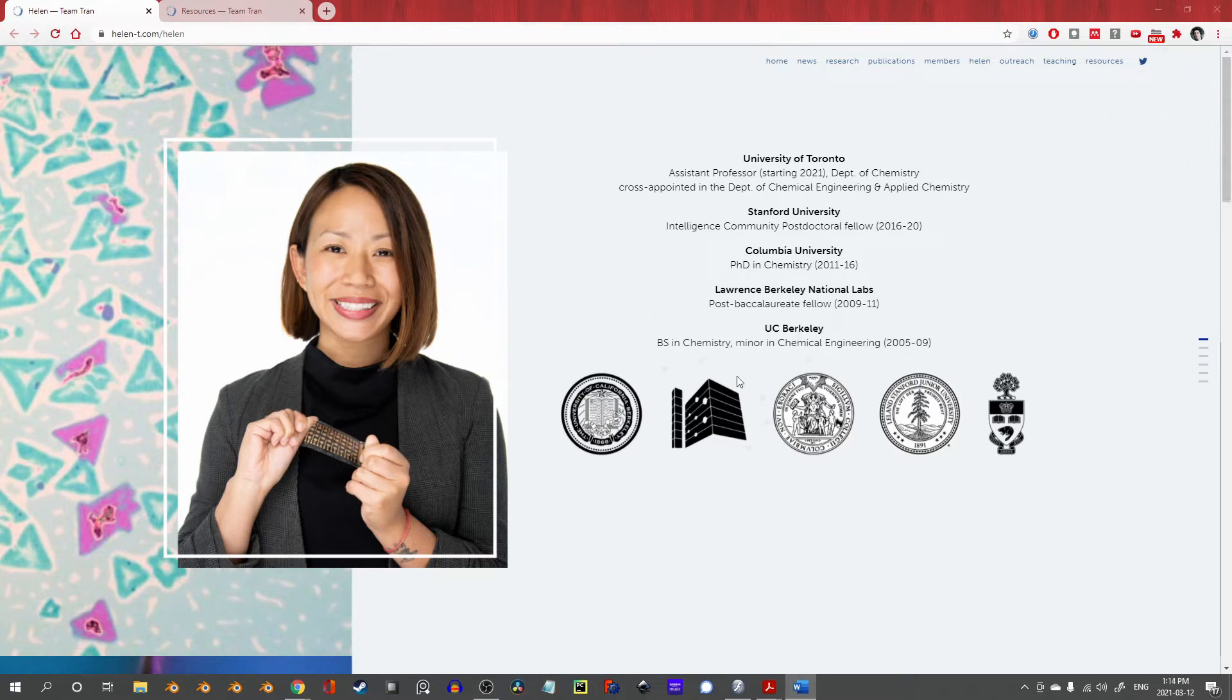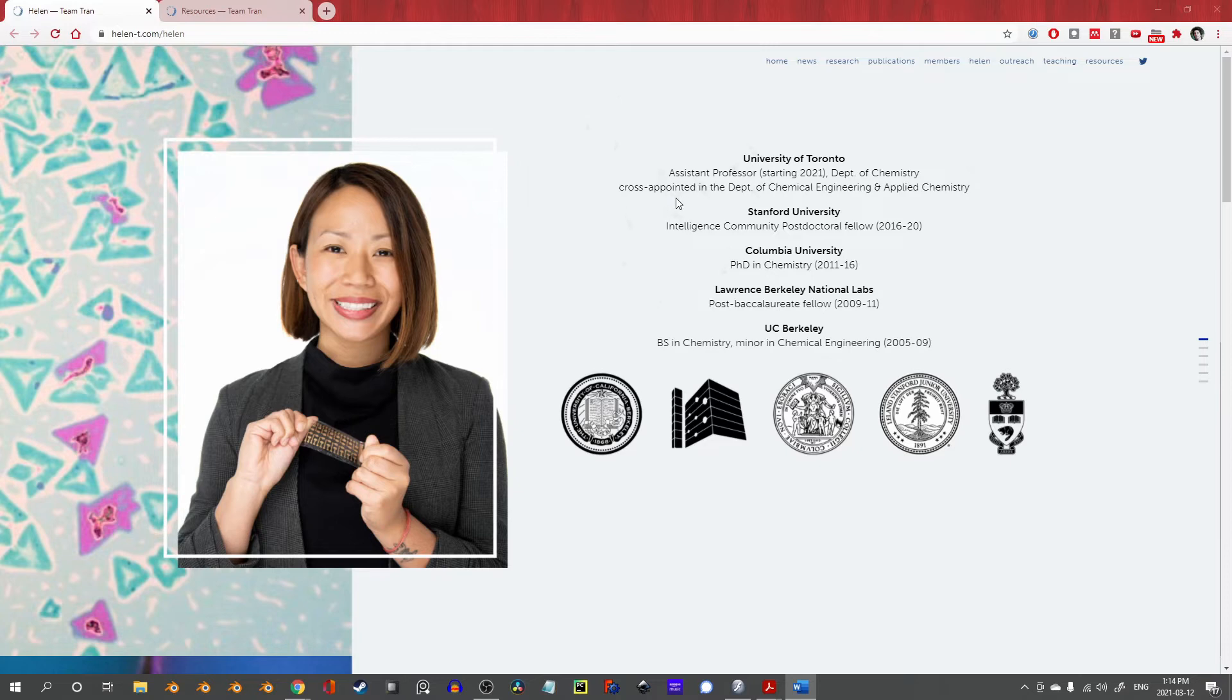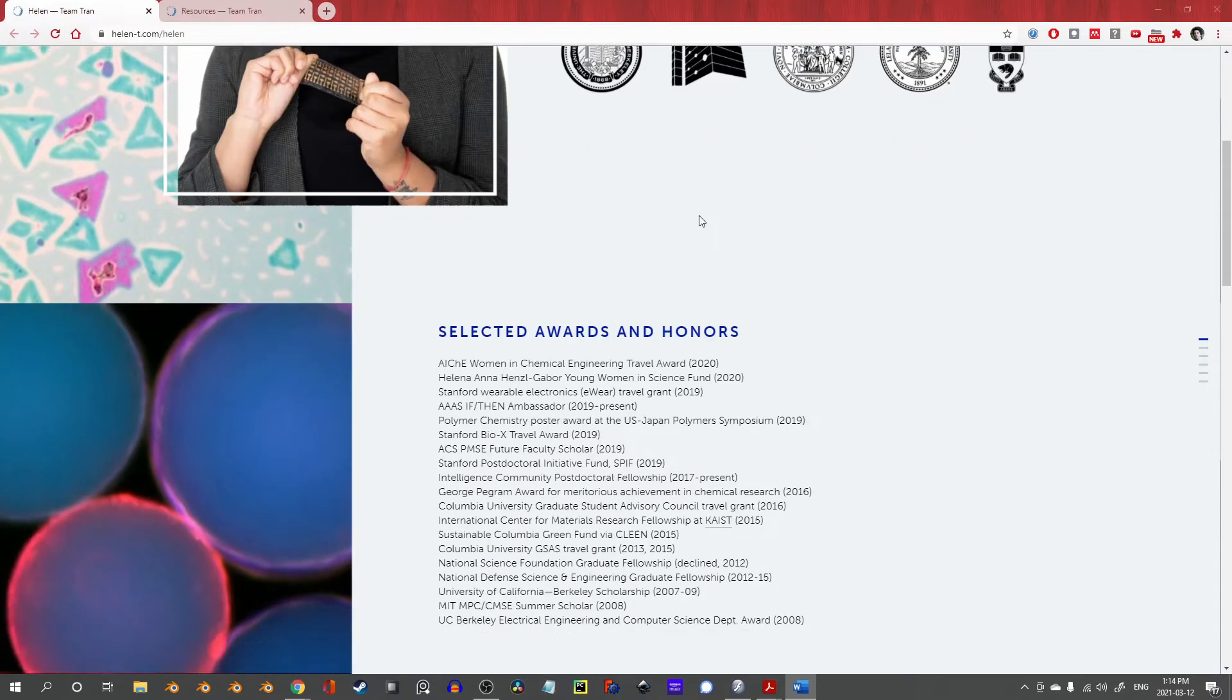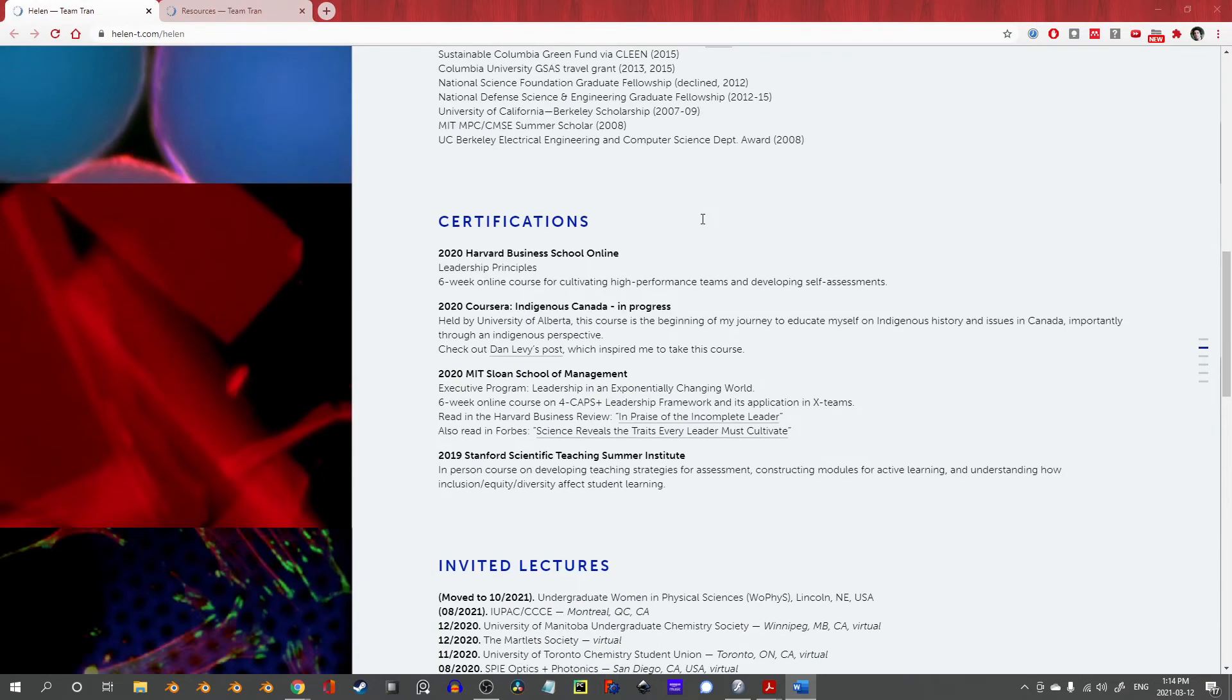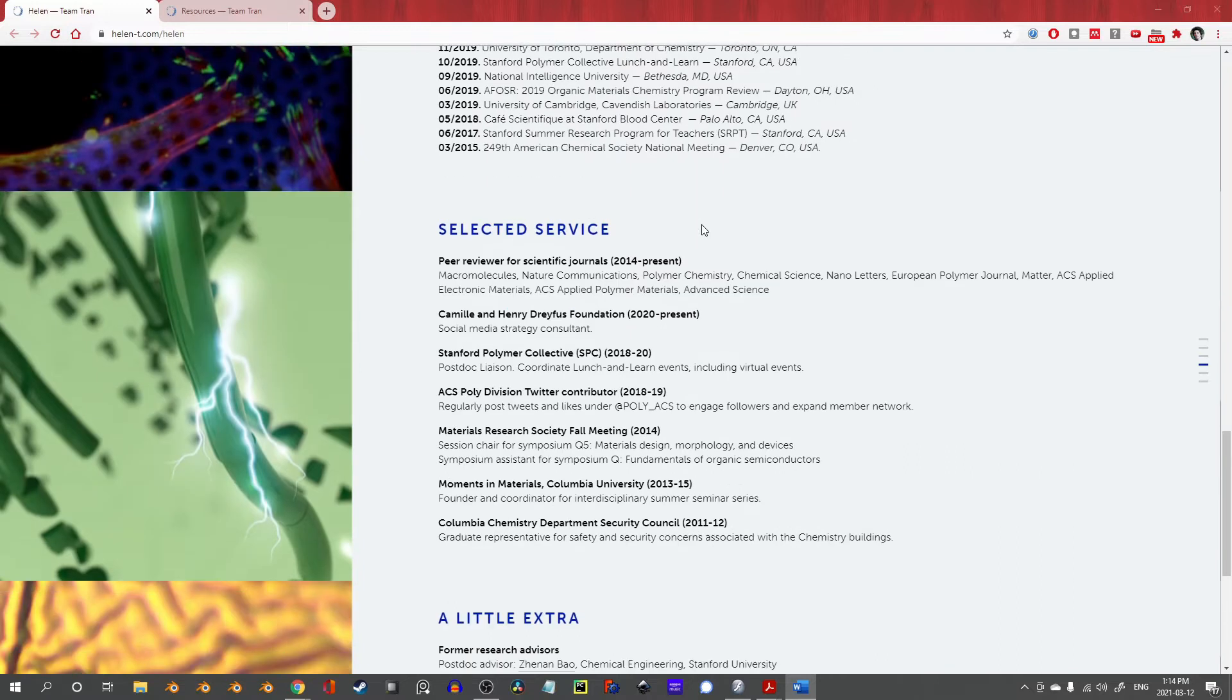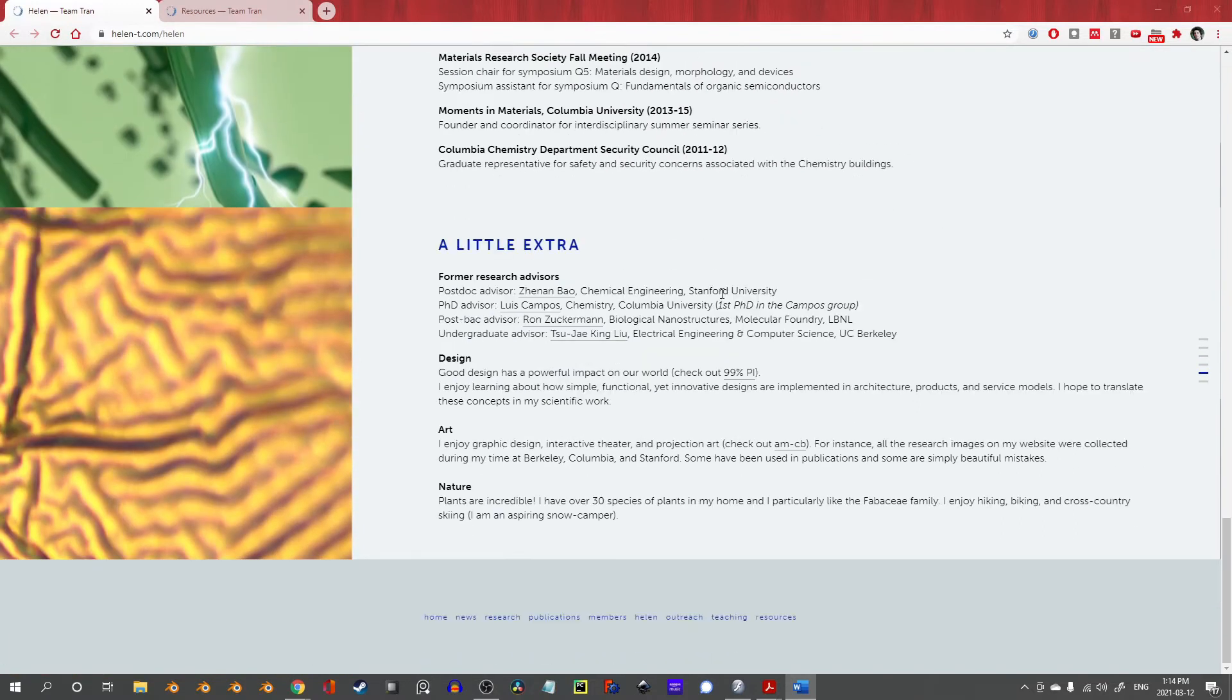Let's start by taking a step back. Most of today's feature will be spent on Professor Tran's website, Helen-T.com, which I've linked in the description. In addition to her extensive academic background, numerous awards, invited lectures and certificates, as well as selected services, Professor Tran has a pronounced love of design, art and plants.